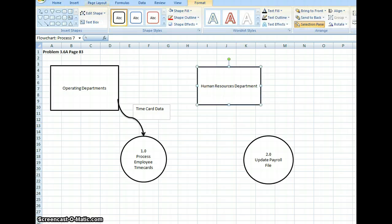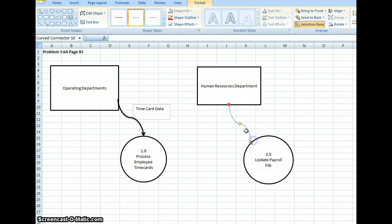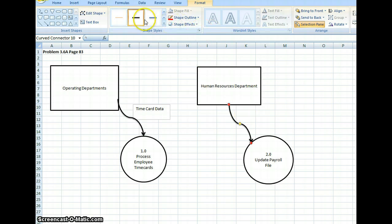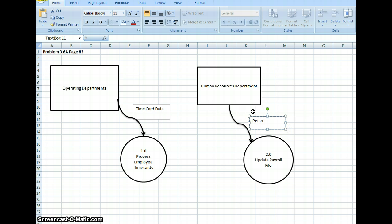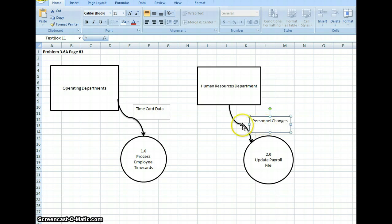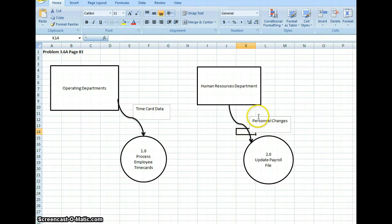I'm going to draw another line connecting from the HR department over to payroll. And I'm going to insert a text box and label it "Personnel Changes." The more we document what's going on, the better off we are — that's why we're adding this note. So that's telling us personnel changes happen at that step.